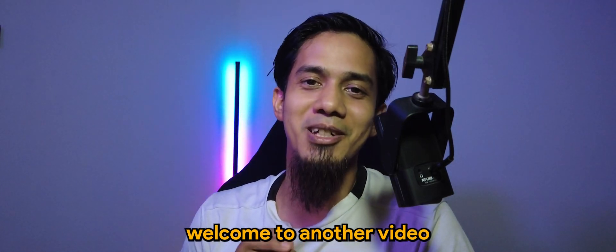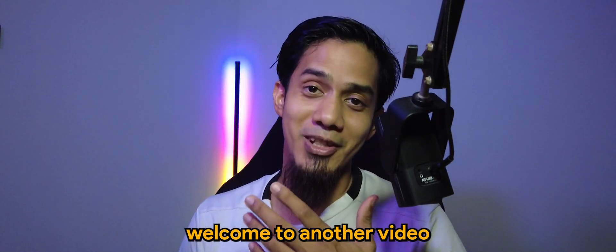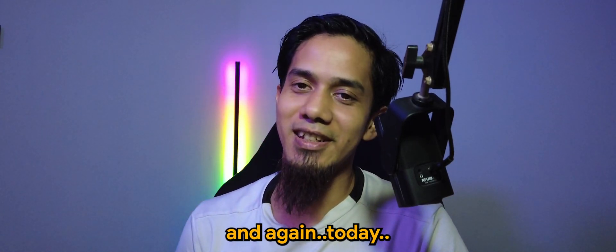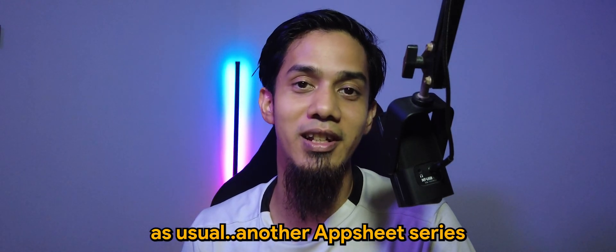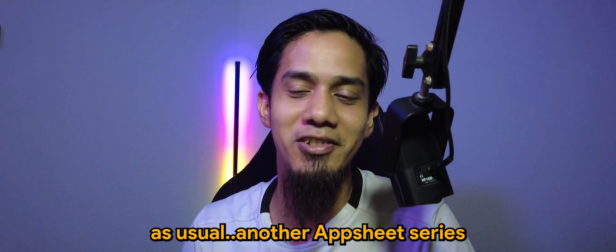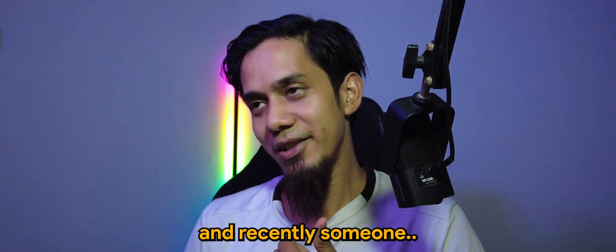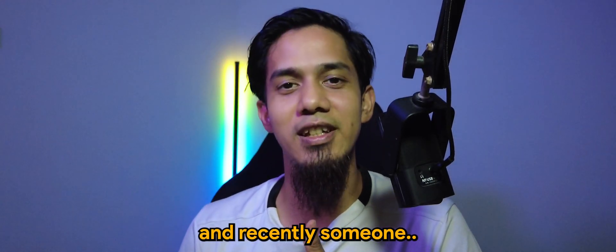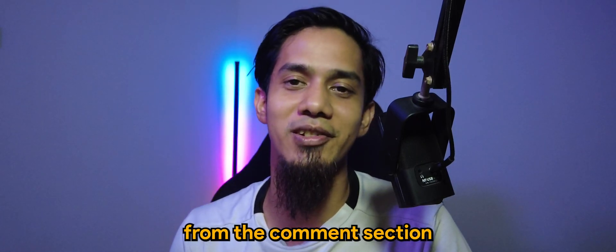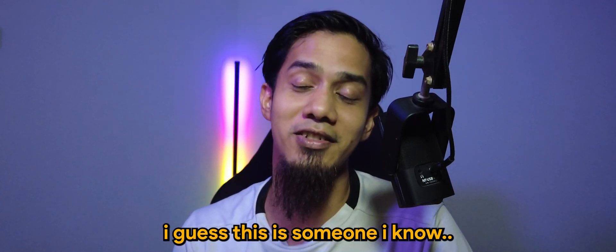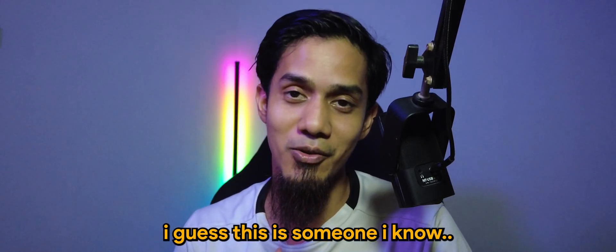What's going on guys? Welcome to another video and again today as usual another AppSheet series. Recently someone from the comment section, I guess this is someone I know, Giovanni.